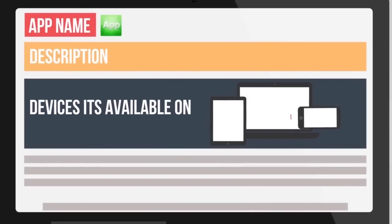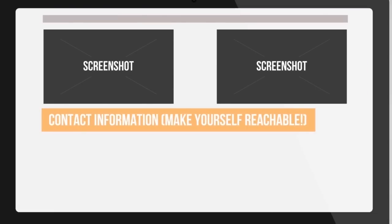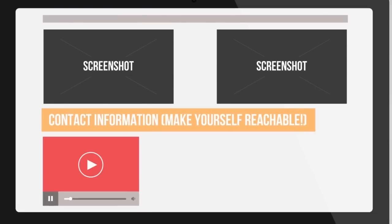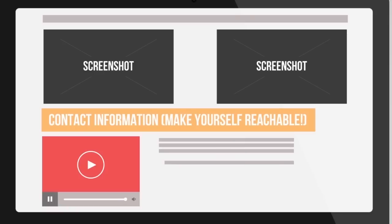On your website, be sure to include all the essentials: app name and icon, description, devices it's available on, screenshots which should show the value your app brings, contact info, and a promotional video, which is the quickest way for someone to assess your app. You can also include a press kit as well.